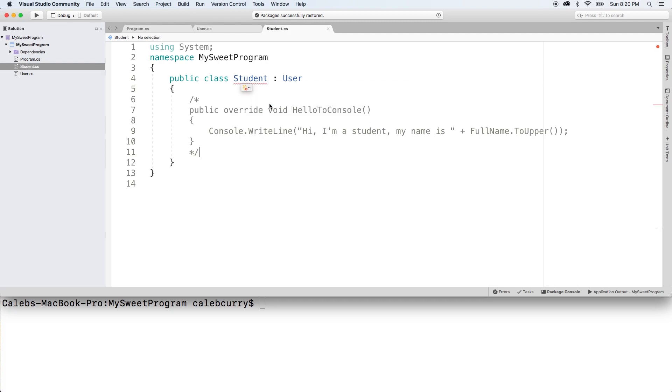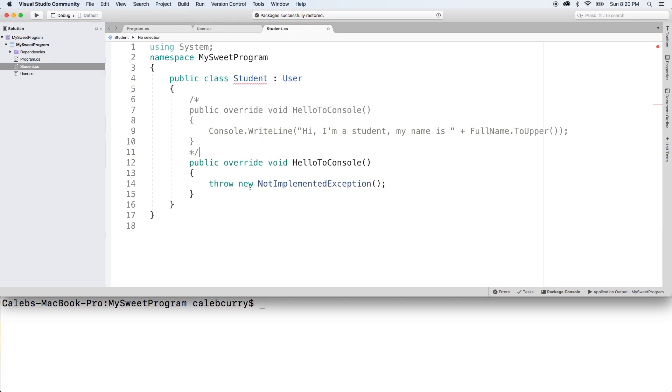So you can hover over show potential fixes, click that and implement abstract class. And it's going to look exactly like this. Funny how this looks exactly like the code we had earlier, just with a little bit of a different body.